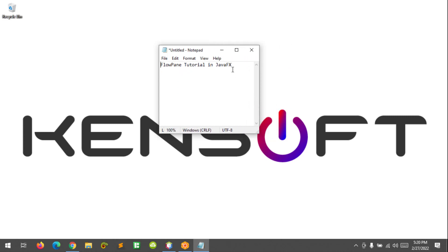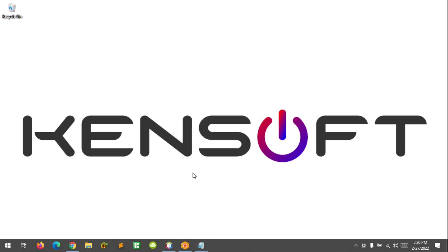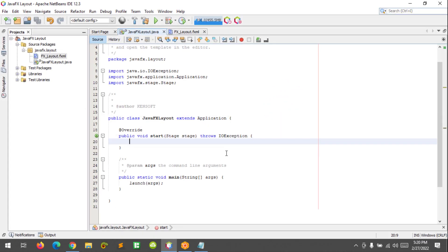Alright, let's get started. I'm going to show you two steps on how to use the FlowPane, or how to create the FlowPane in a JavaFX application. The first step is to create the FlowPane manually, or code it manually in JavaFX.